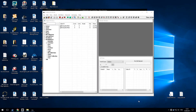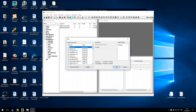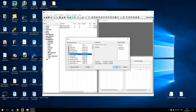When you finish the install, the Creation Kit might open automatically. If it does, just close it. As it's open anyway, I'm just going to take this opportunity to show you a bug within the Creation Kit, and we'll go on to fix it.